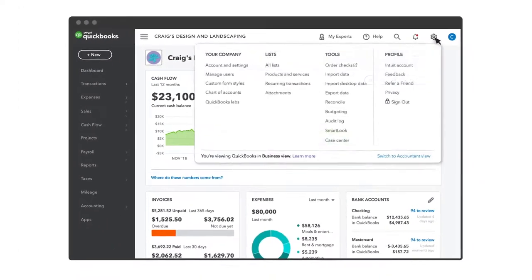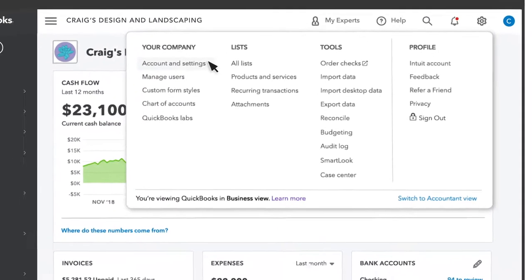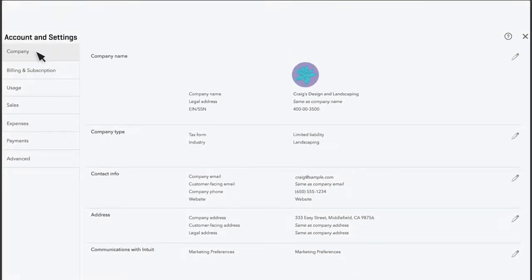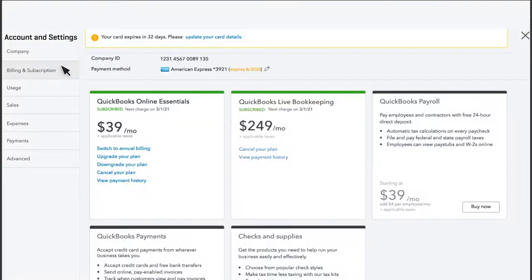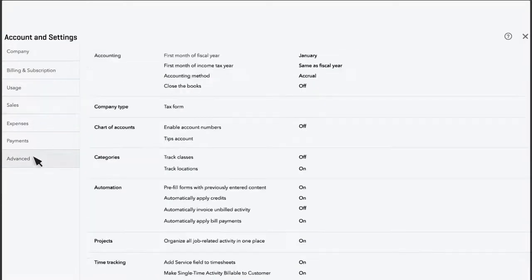Settings is where you do important things like manage your account, set your preferences, and then start to customize QuickBooks for your business. It's good to spend some time looking at these settings to make sure you turn on the right ones for your business.